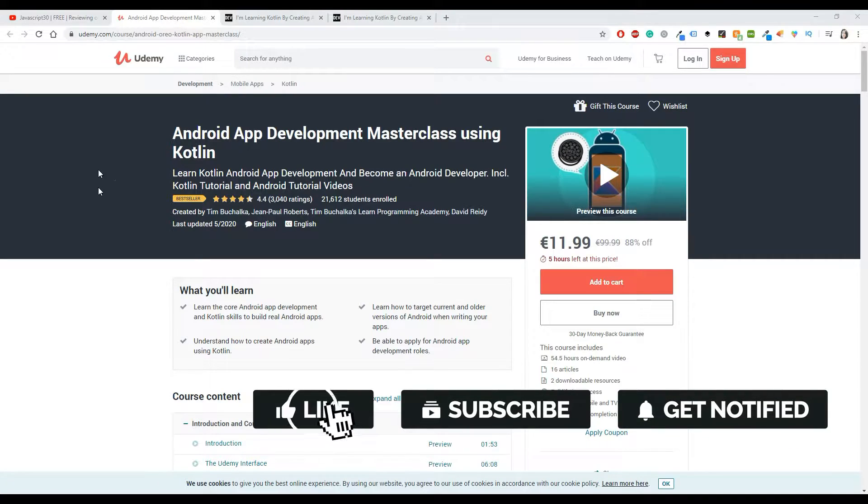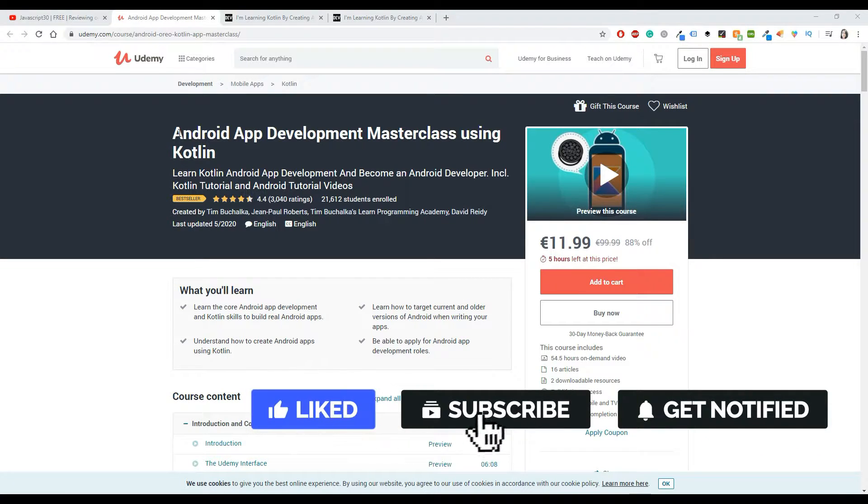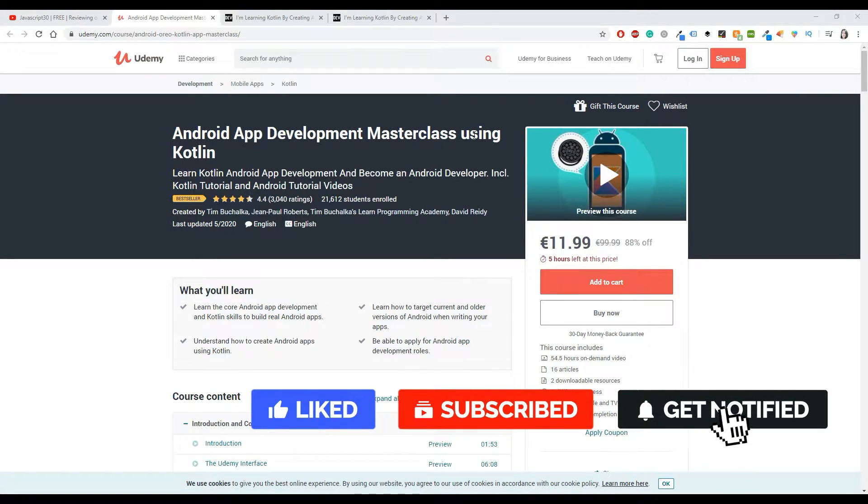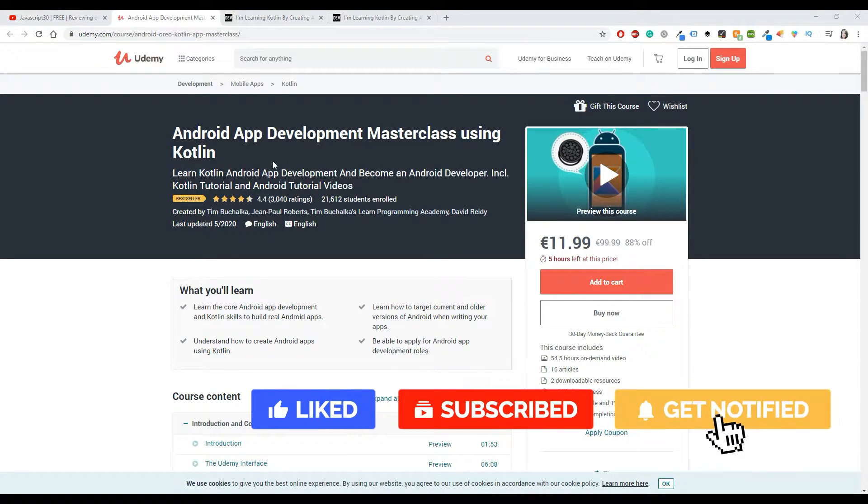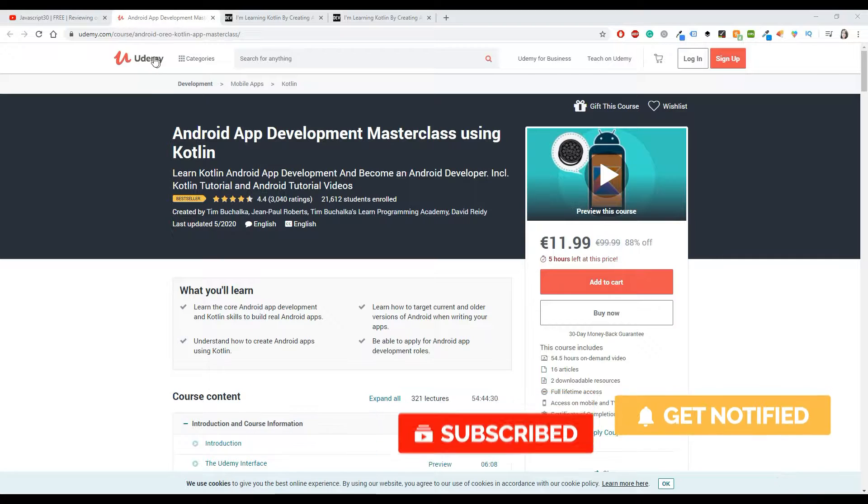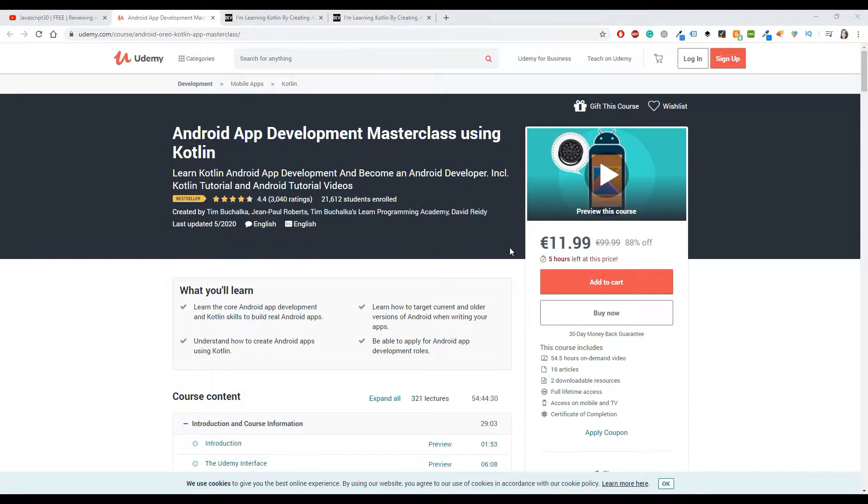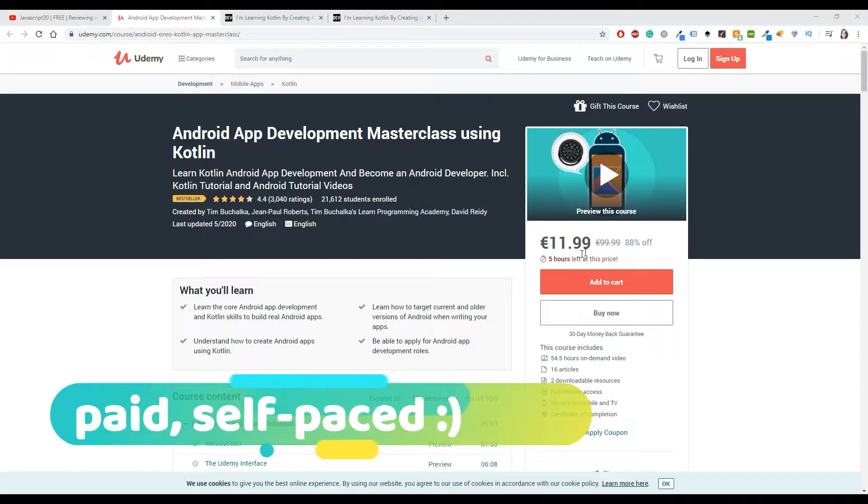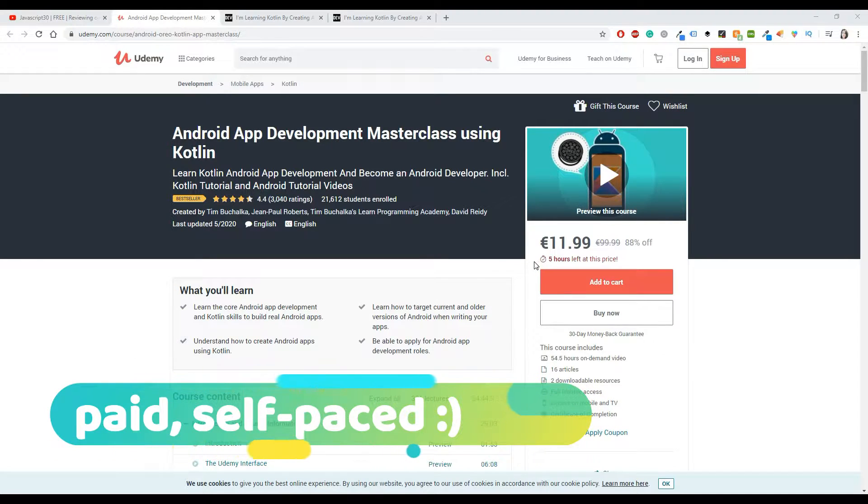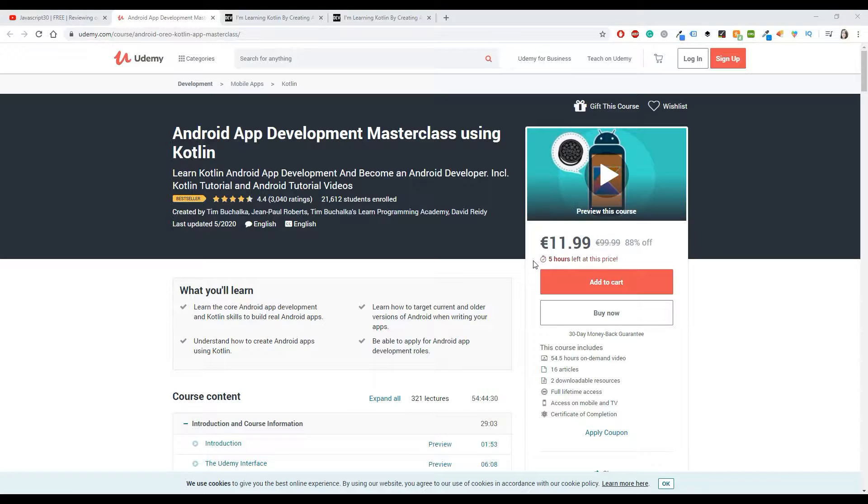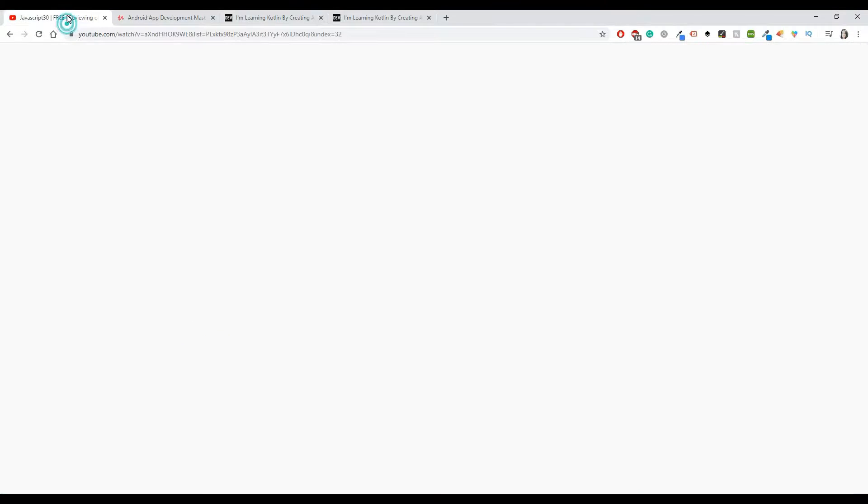As you may have understood by the title of this video, we are going to review Android App Development Masterclass using Kotlin by Udemy. Most of the classes and courses I'm reviewing are free, but this one costs almost 12 euros, at least at the time I'm recording this video. I have to tell you that this is a ridiculously low price for this course.